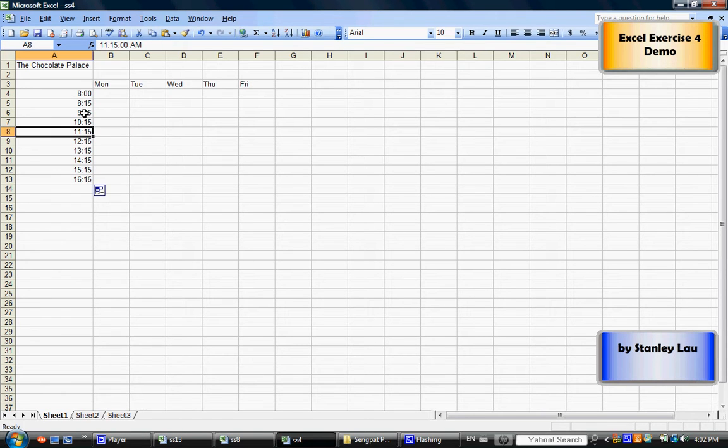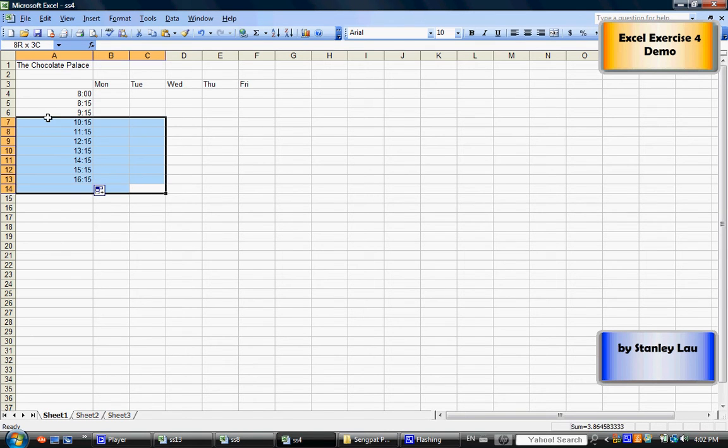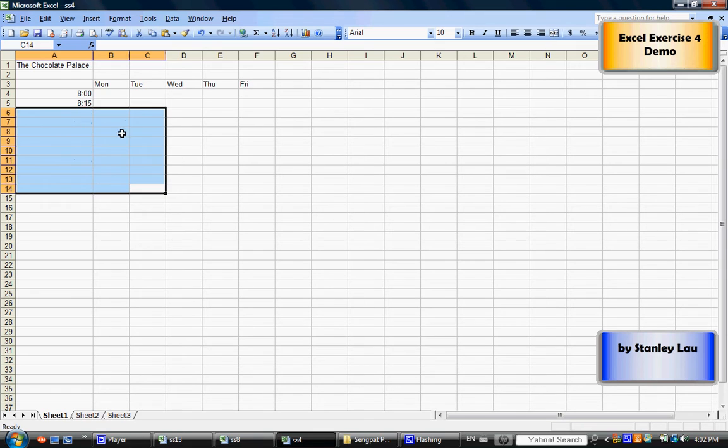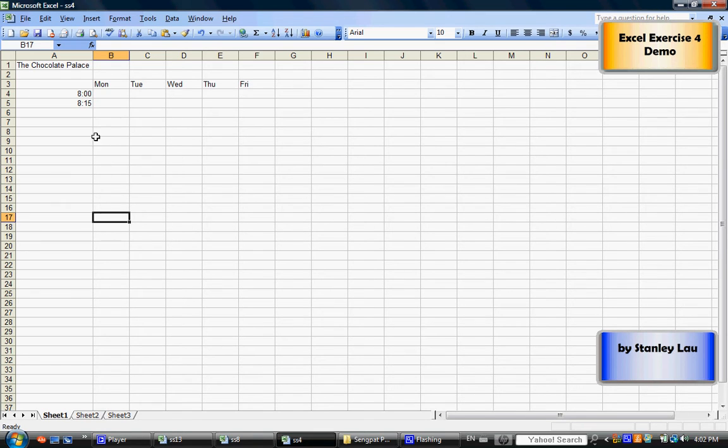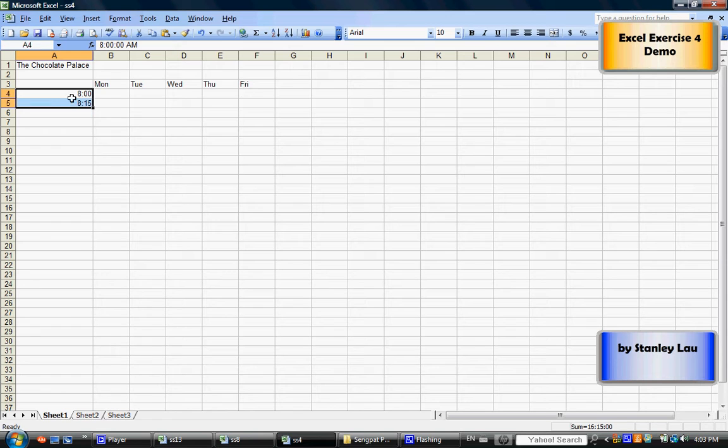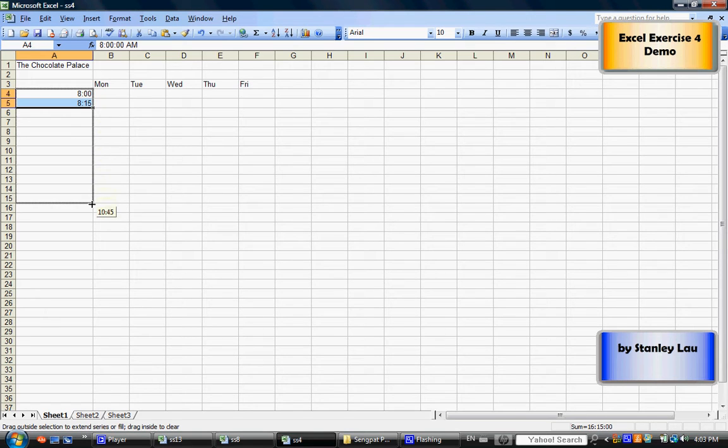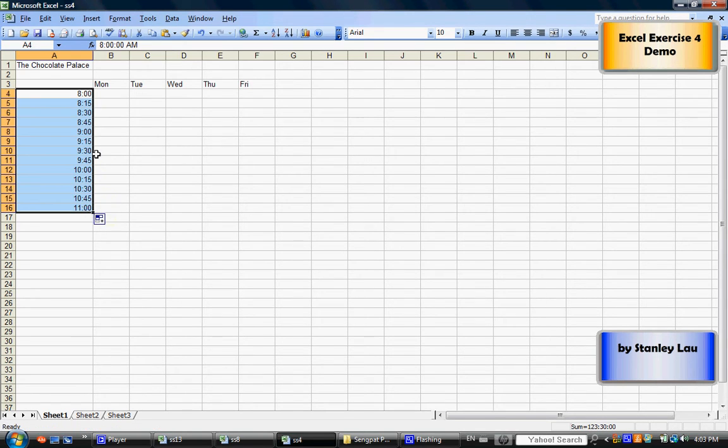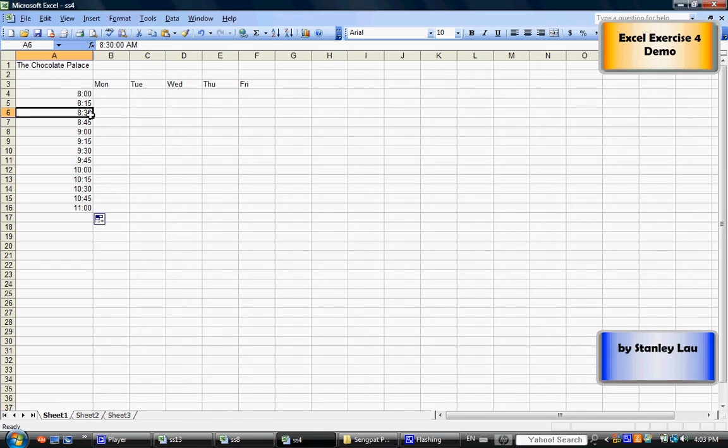That may not be what you wanted, so this is what you should do. If you want the computer to count by 15-minute intervals, you shouldn't just click one cell. You should actually click cells A4 and A5 together. So highlight these two cells, and now click and drag the fill handle down, and the computer will fill in the missing cells, but it will count by 15-minute intervals.